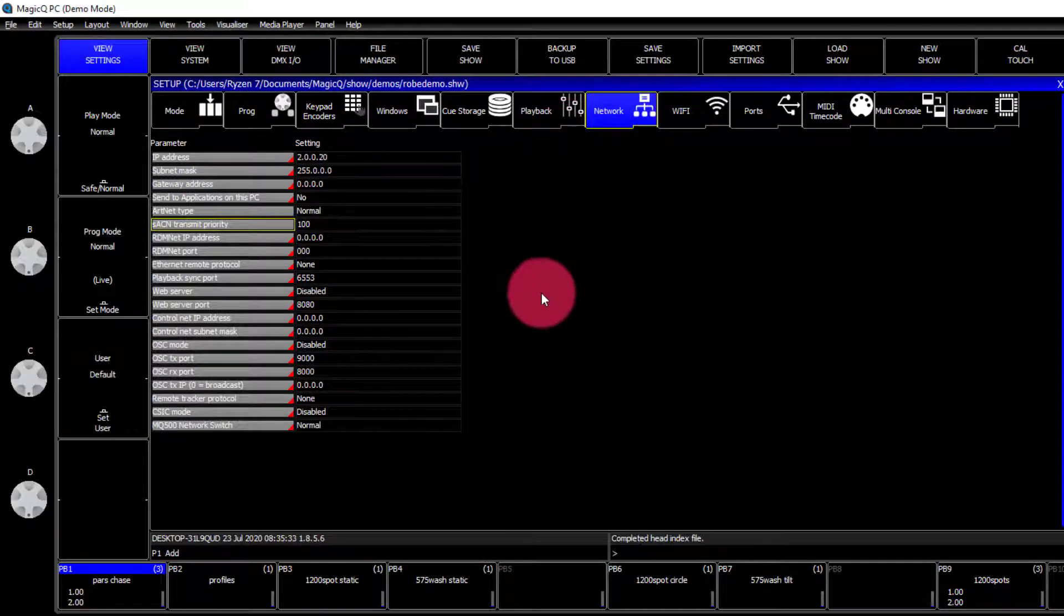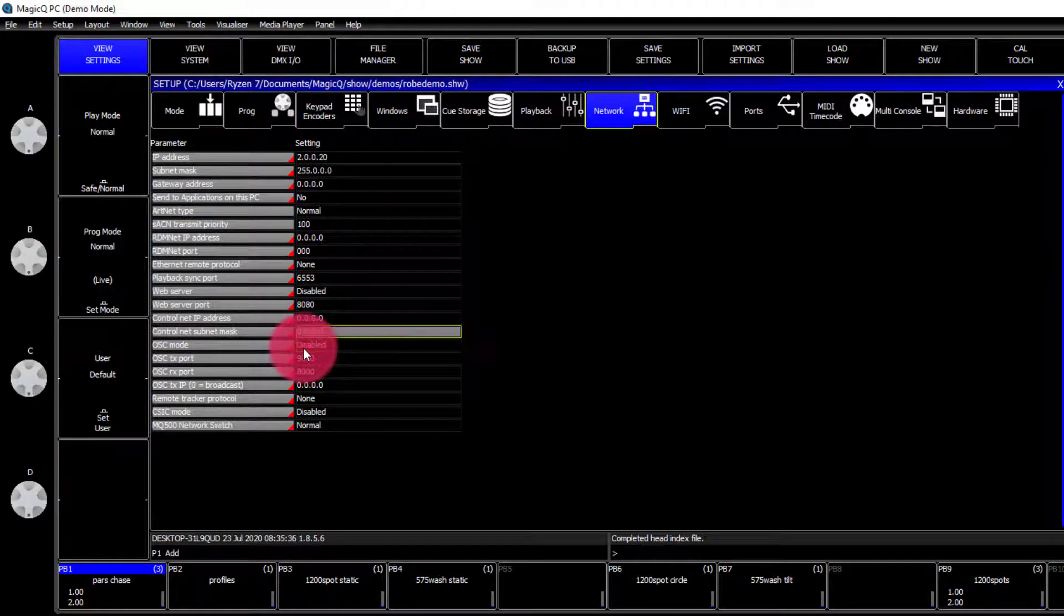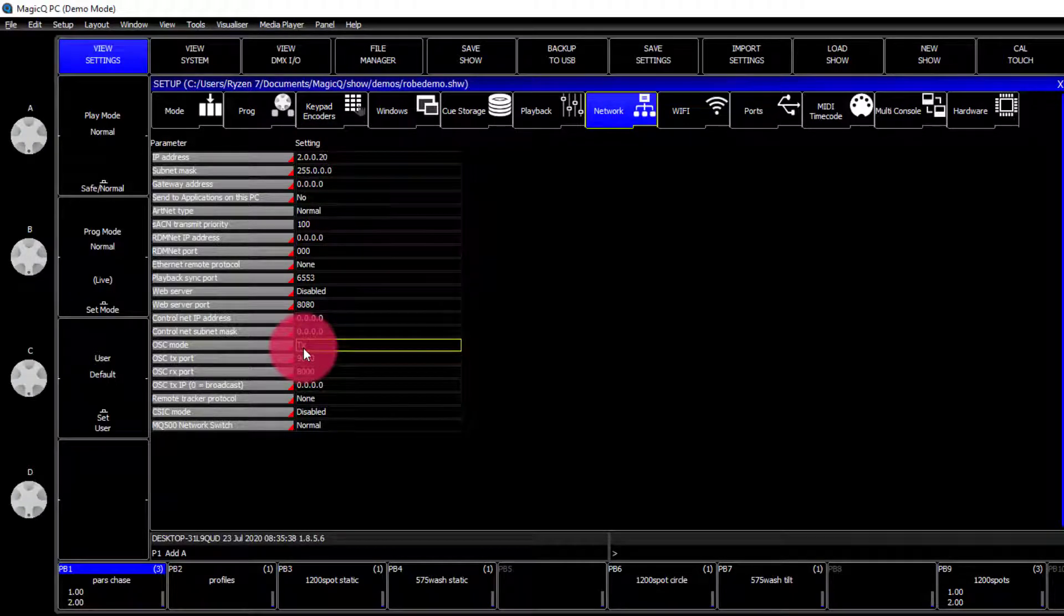Under the network, we need to enable our OSC, which is only done out of demo mode.